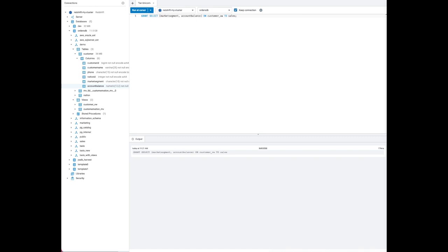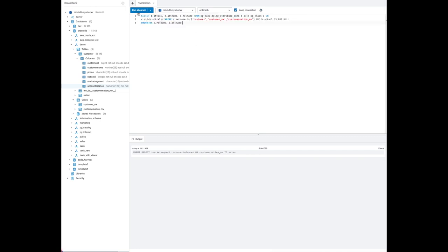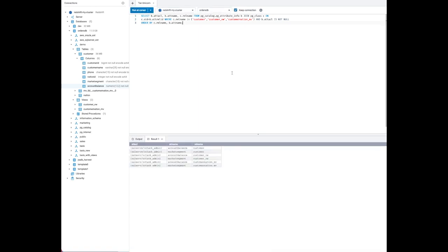Similarly, for the view, both columns now have access for the sales user, and for the materialized view as well — both columns can be accessed by the sales user. Checking the metadata again, we can see there are grants on these columns to the sales user.